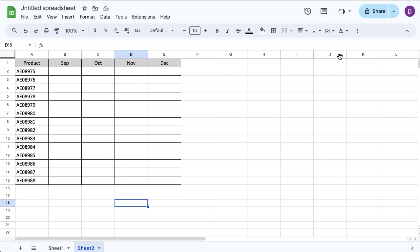I've got some product numbers there and I've got some months of the year. And I want to be able to add checkboxes in there to confirm whether that product has been sold in that month. So super easy.